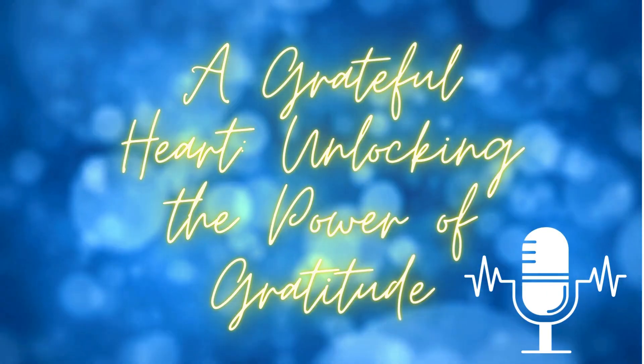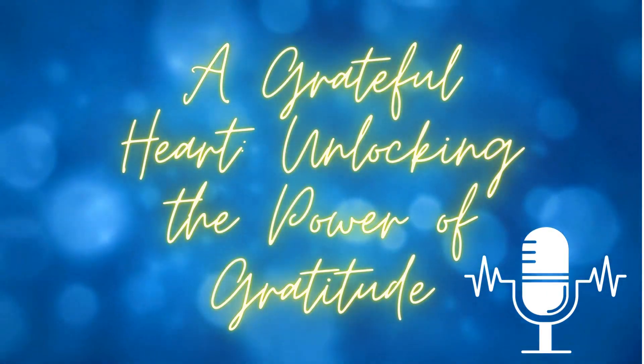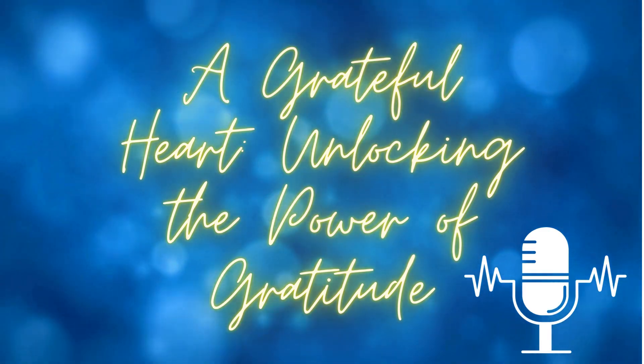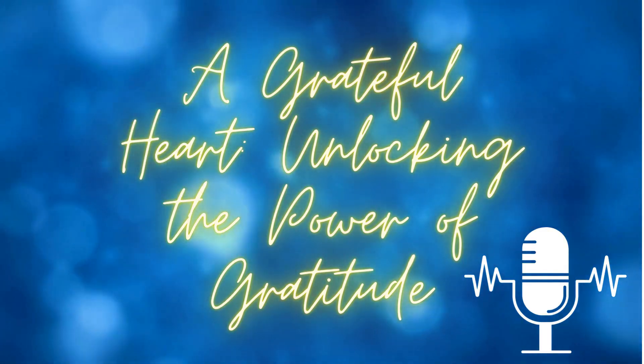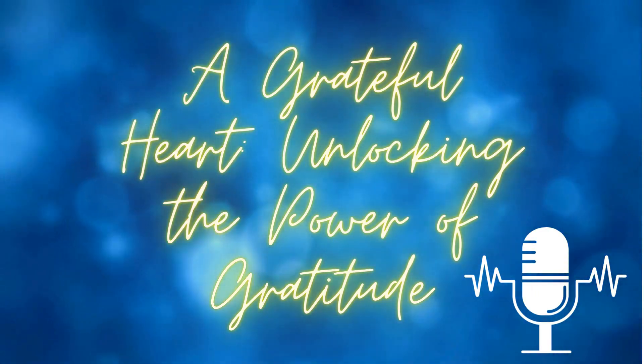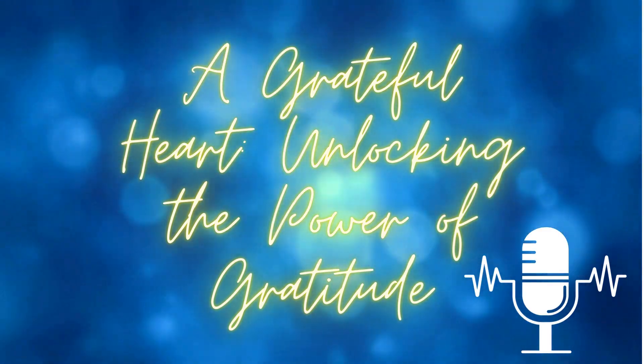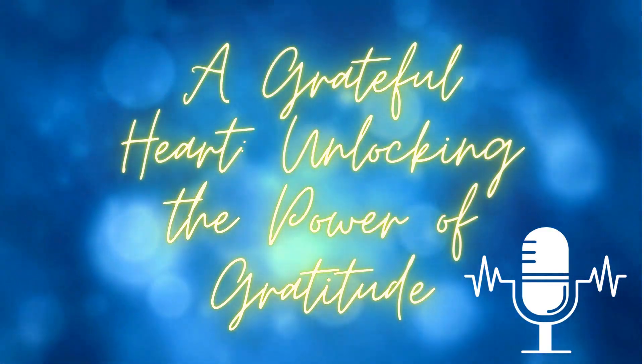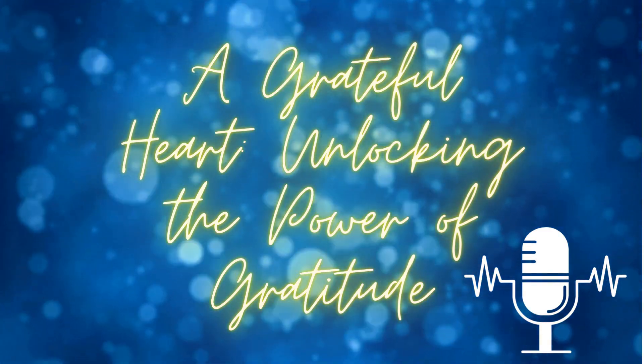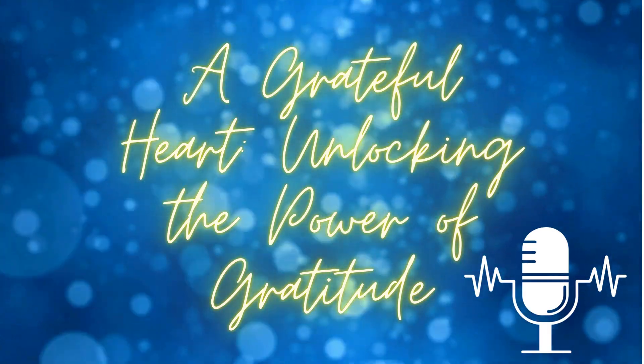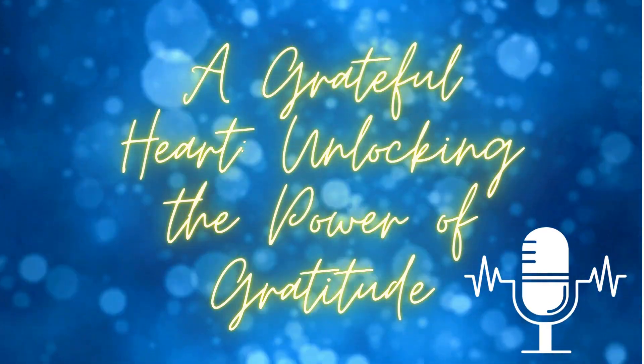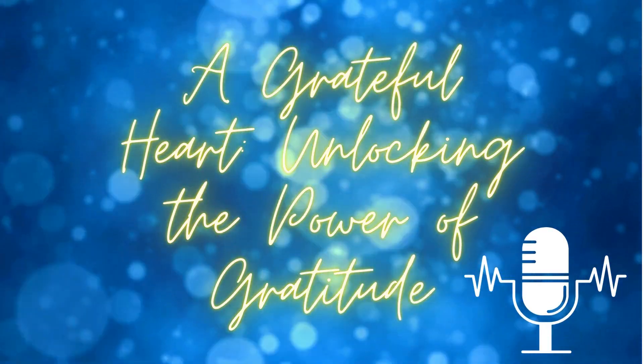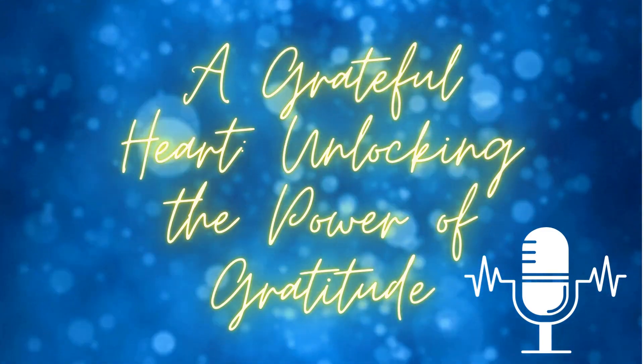Thank you for tuning in to Prompting Stories. If you enjoyed this episode, don't forget to subscribe and leave us a review. And remember, no matter what life throws our way, there is always something to be grateful for. Until next time, a-hoo-wee-ho, and stay grateful.